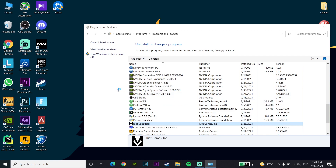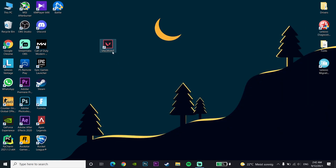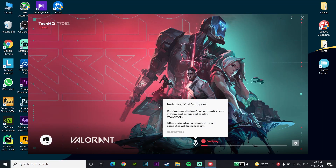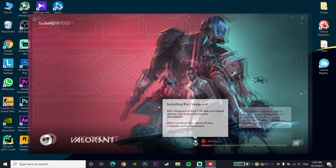Close the Programs and Features window. Now right-click on Valorant and click 'Run as administrator'. Wait a few seconds or minutes — depending on your computer — for Riot Vanguard to be reinstalled.